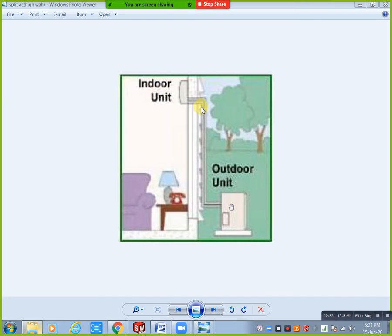These two refrigerant pipes are made of copper. There is one more pipe — the drain pipe. In the indoor unit, condensate water forms from the room temperature air. That water needs to go out, so we use a drain pipe.